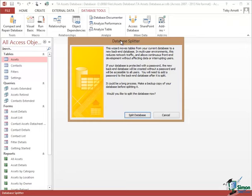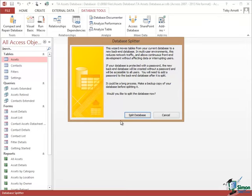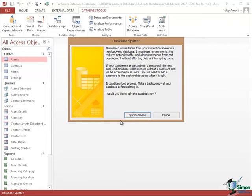So when you eventually click on Split Database at the bottom there the split will begin. But there are a couple of important notes on here. The first paragraph really tells you why you split a database in very brief summary form. But the second paragraph says if your database is protected with a password the new backend database will be created without a password and will be accessible to all users. You will need to add a password to the backend database after it is split. So that's a very, very important point to bear in mind. And then the third paragraph it could be a long process. Make a backup copy of your database. Well, I mentioned the backup copy just now. This can be a long process. It sometimes surprises people how long it does take. Don't assume that because it's taken a long time something's gone wrong. Even if you've got a relatively small database and a relatively powerful machine it might still take longer than you think for this split to occur. But we're all set to go so let's click on Split Database.